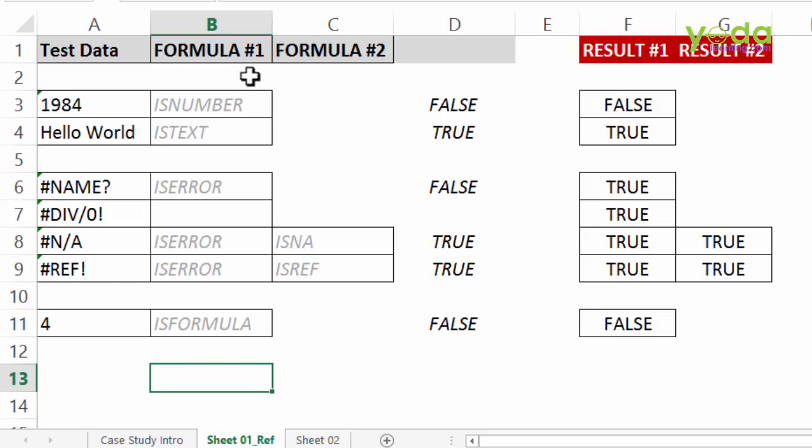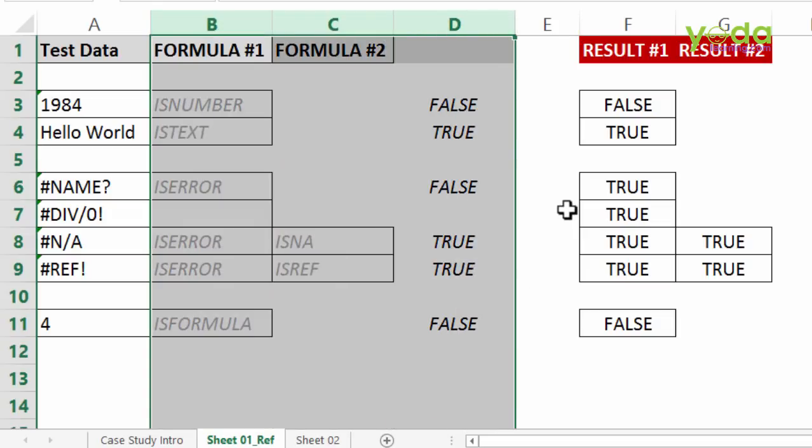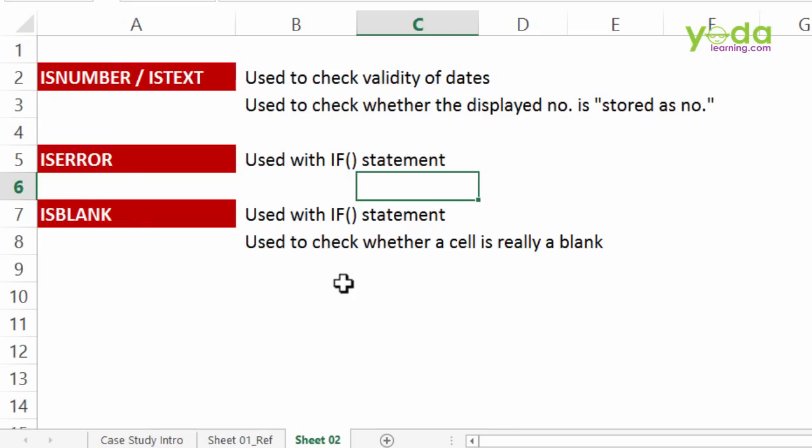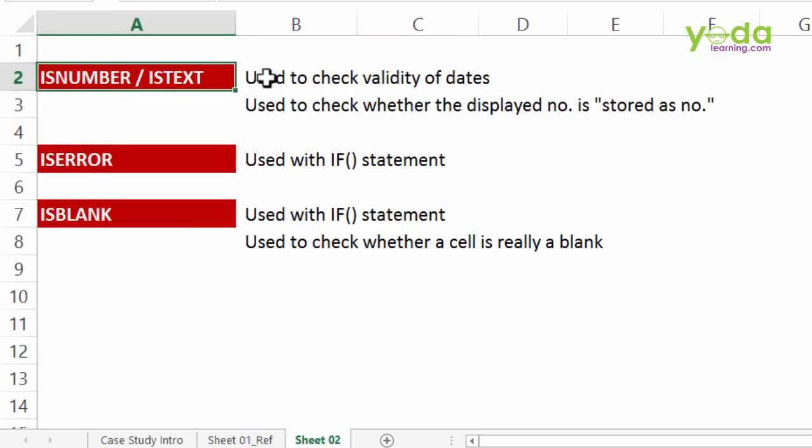So these are couple of formulas which we are going to build into our if logical statement to achieve more. In short you will be able to look at the reference sheet which will tell you what is ISNUMBER used for.